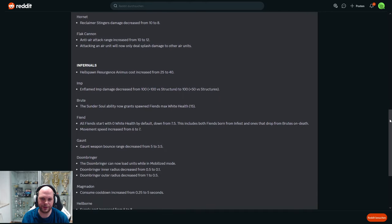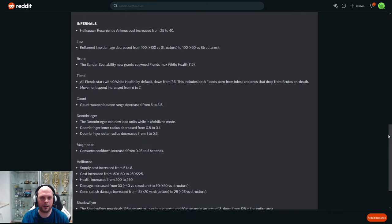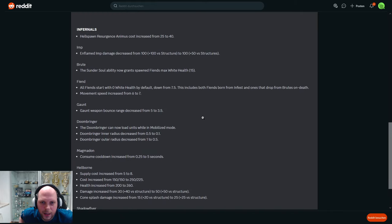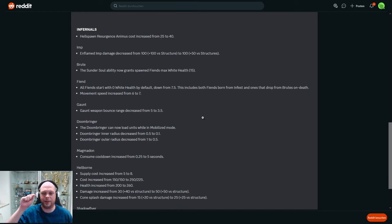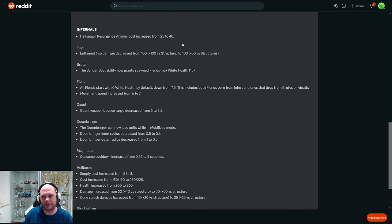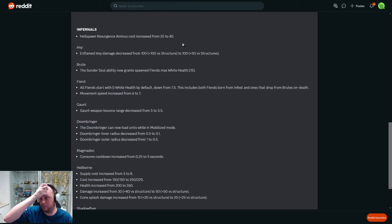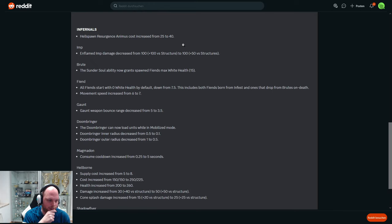All right, Infernal balance changes. What do we have? Hell spawn resurgence - I think that's the chrono boost ability, like they click it and then they get three charges of a unit. That's a significant nerf. 25 was before, now it's 40 energy. That's actually a lot, a lot more than it used to be. So it's probably stopping them from... I mean yeah, it was part of the snowball actually, so it's a good nerf.